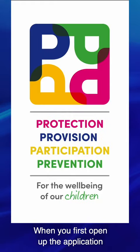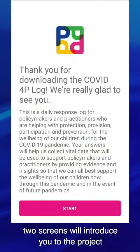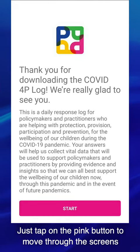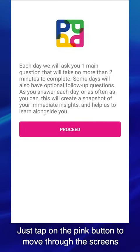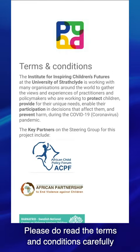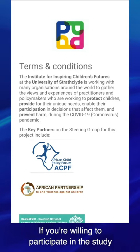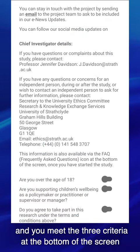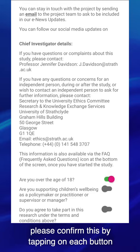When you first open up the application, two screens will introduce you to the project and let you know that only one question will be asked each day. Just tap on the pink button to move through the screens. Please do read the terms and conditions carefully. If you're willing to participate in the study and you meet the three criteria at the bottom of the screen, please confirm this by tapping on each button.